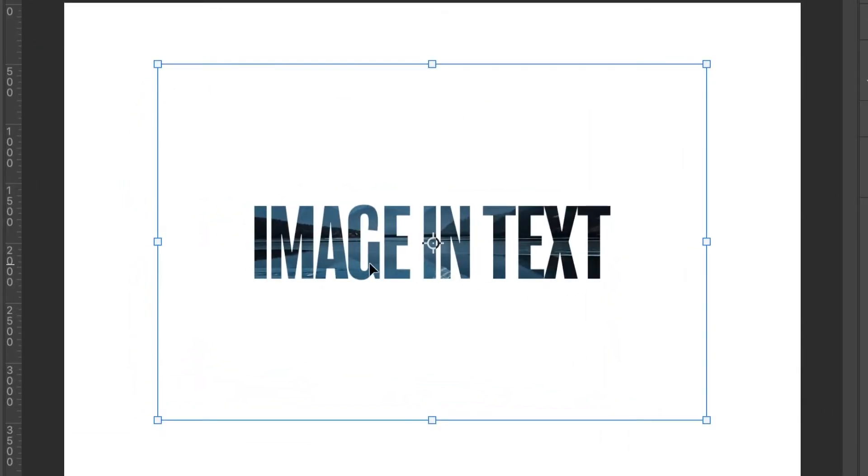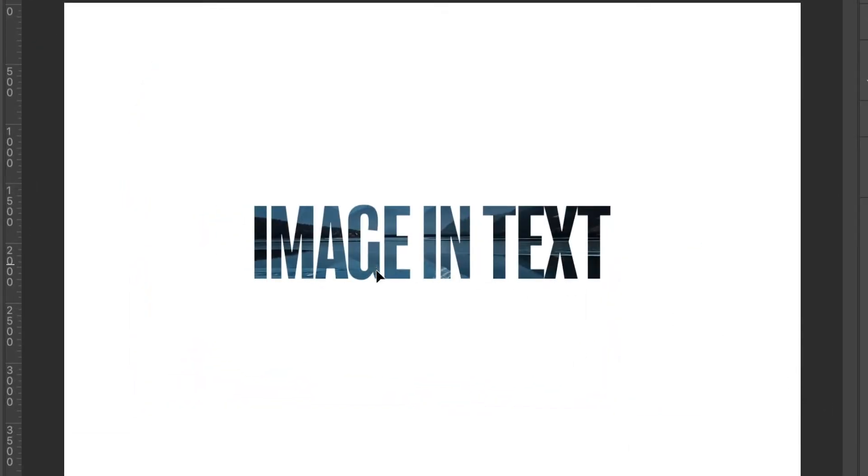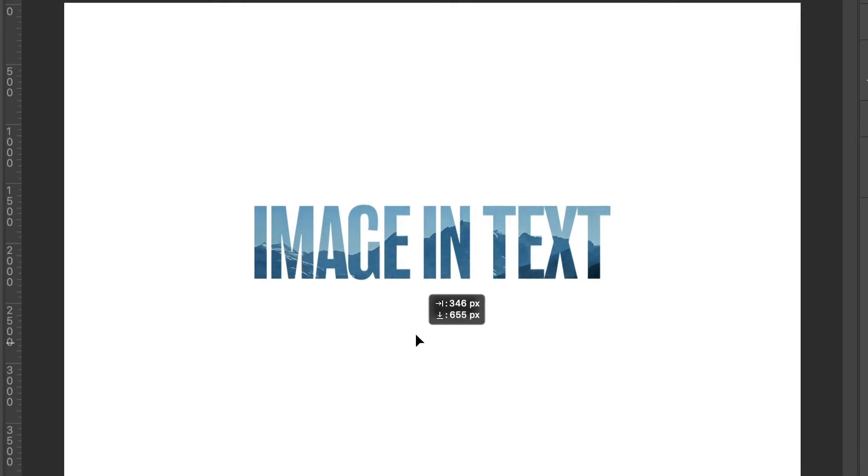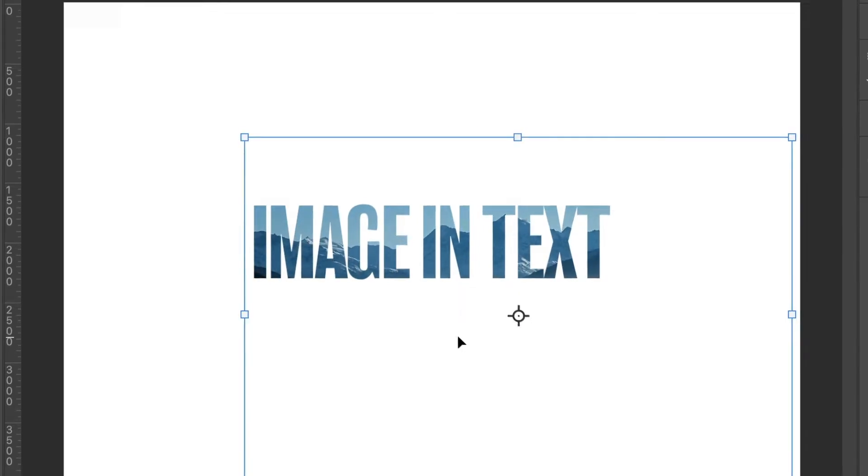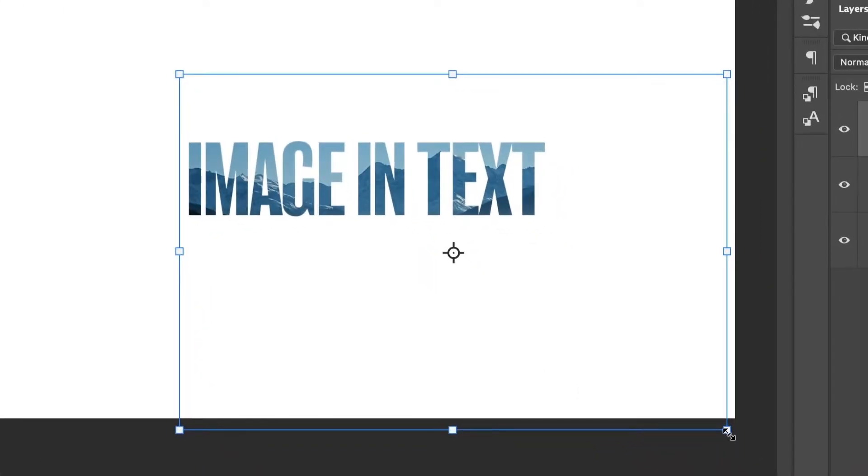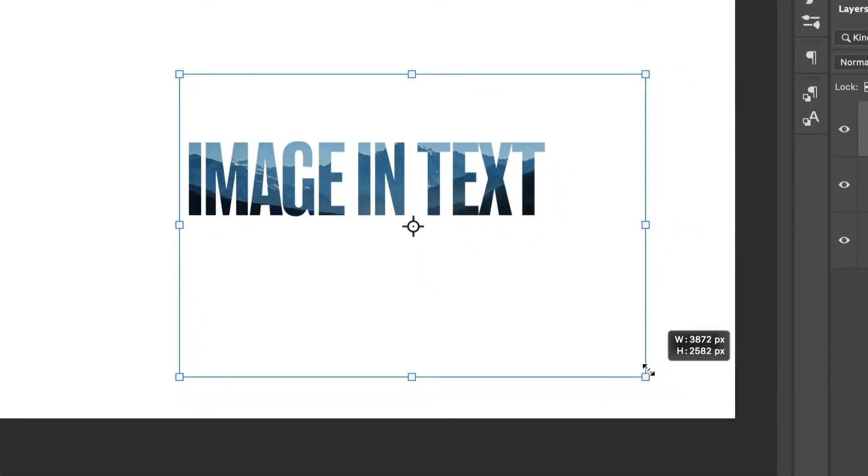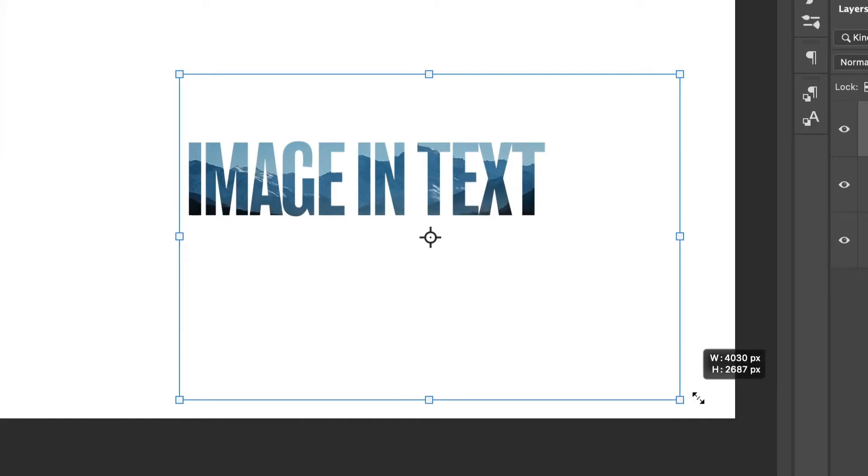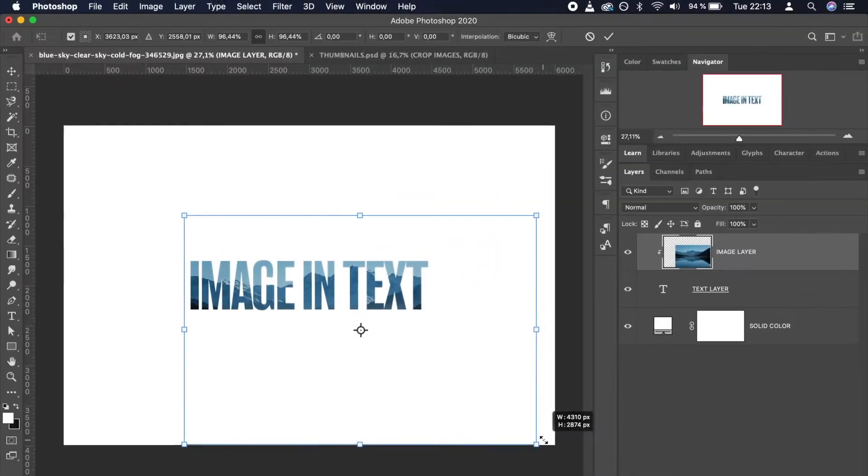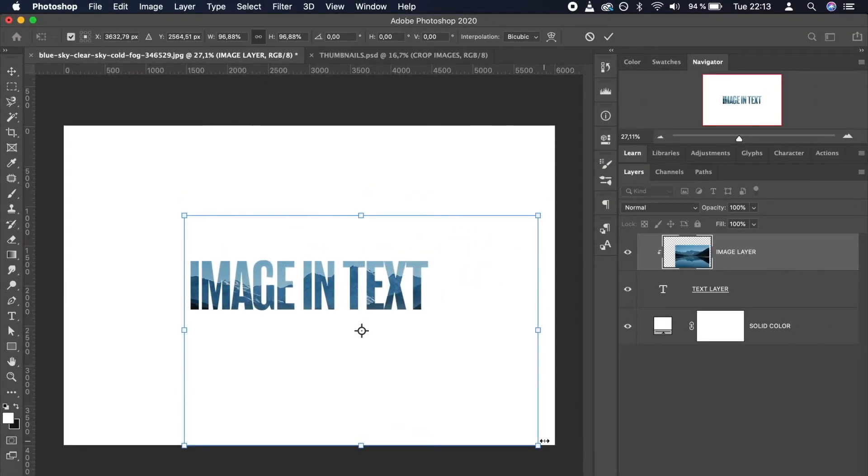By clicking and dragging anywhere on the text, you can adjust the position of the image to make it just perfect. You can even scale the image layer up or down to make sure it fits right. Great!